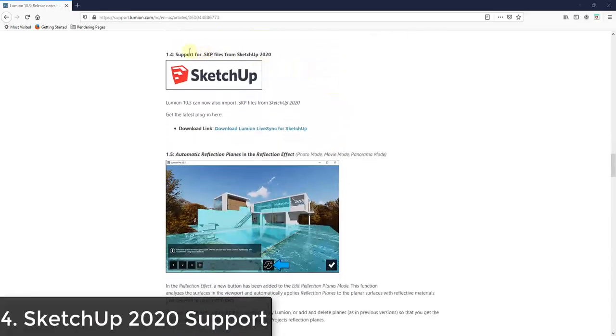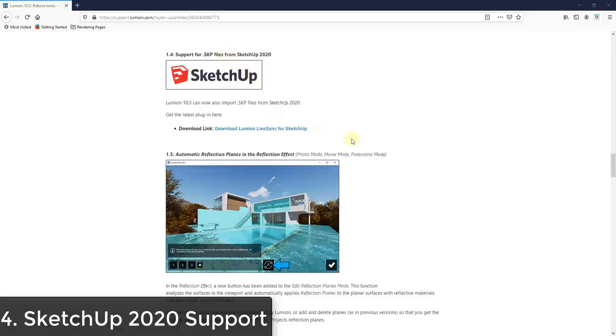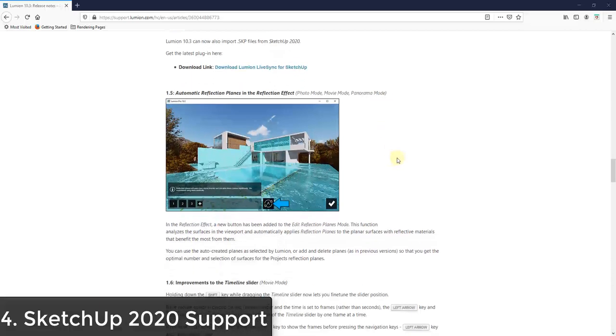They've added support for SketchUp 2020 files. So you don't have to down save your SketchUp files to the older version anymore.